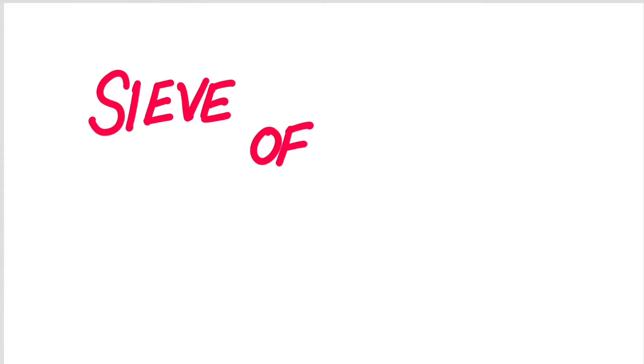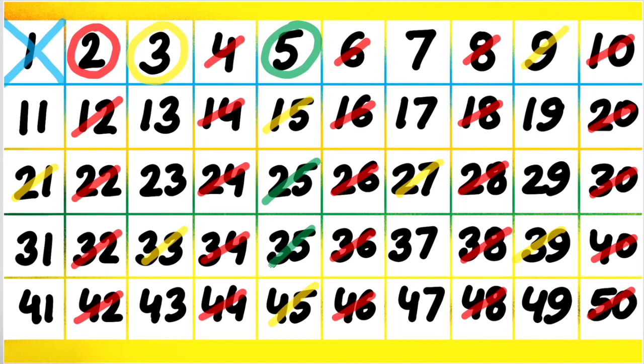Then 30, then 35 we will cancel. We are going to put a cross, that is a single slash on 35. Now next 40 is already done, 45 is already done, 50 is already done. So the next number in line is 7.